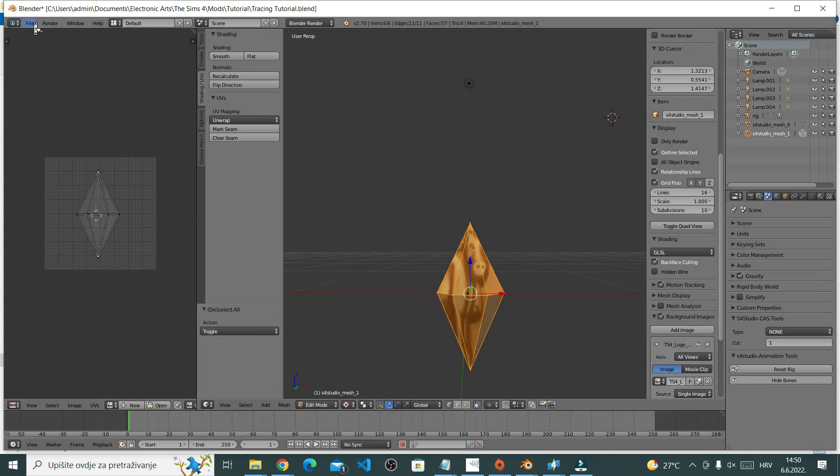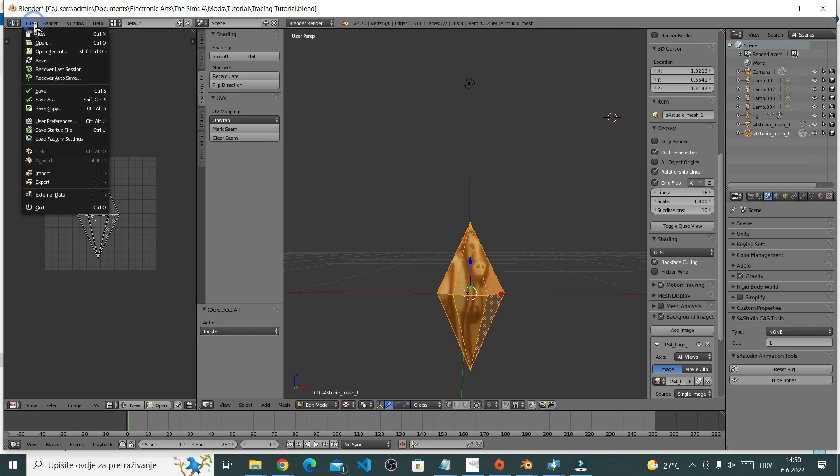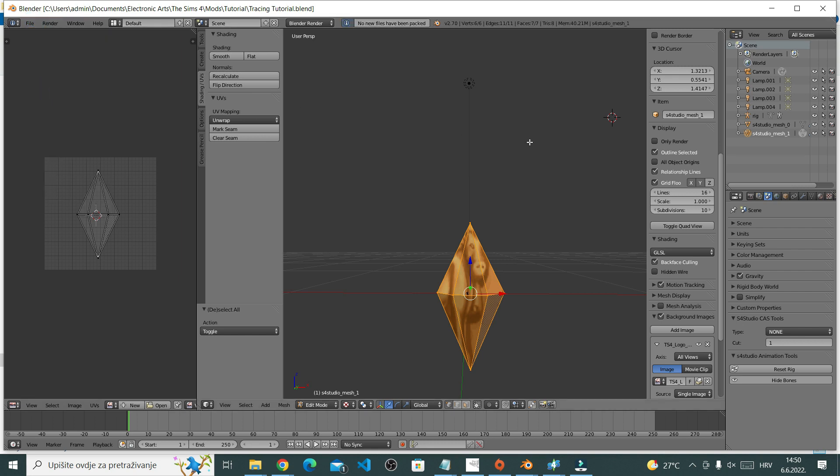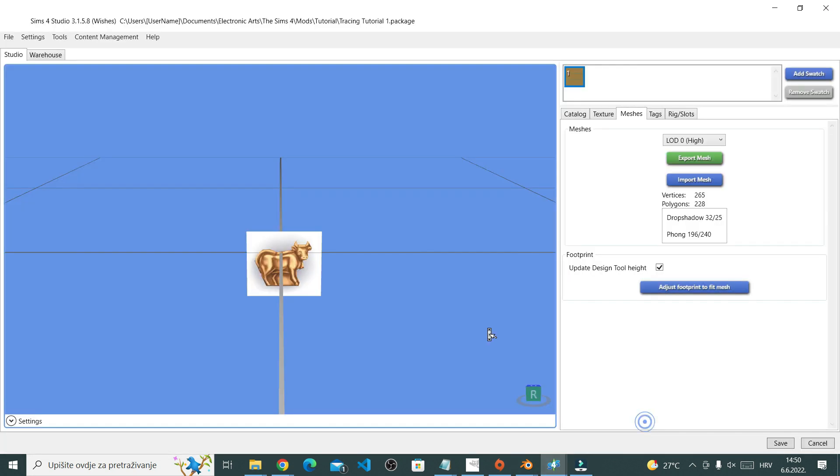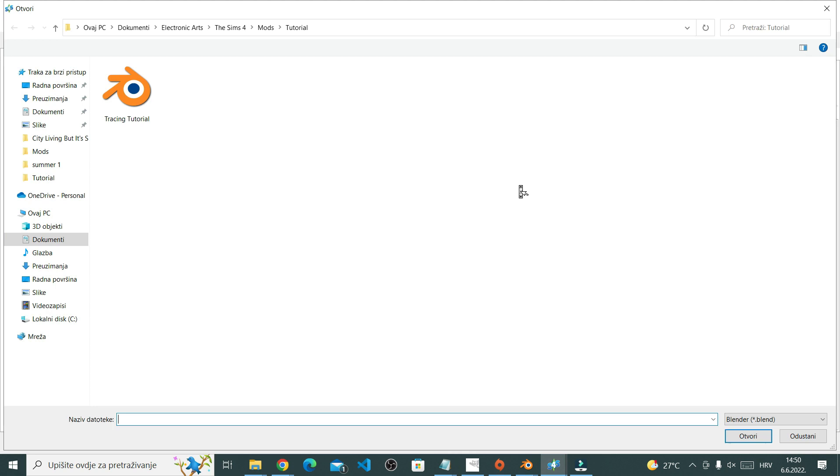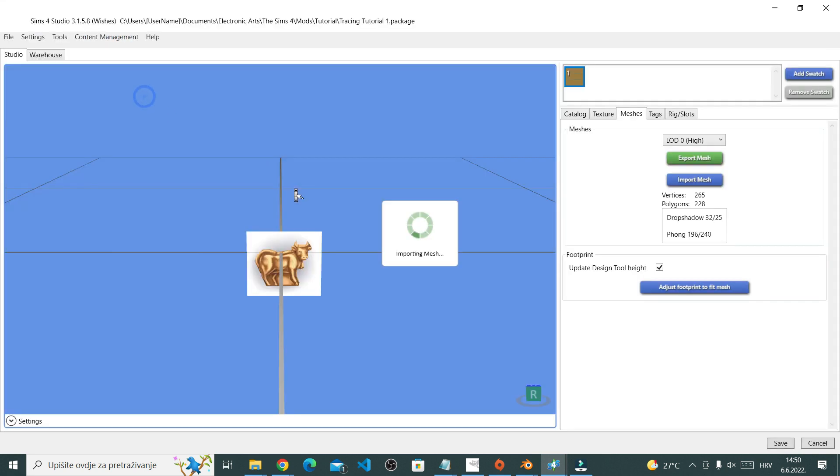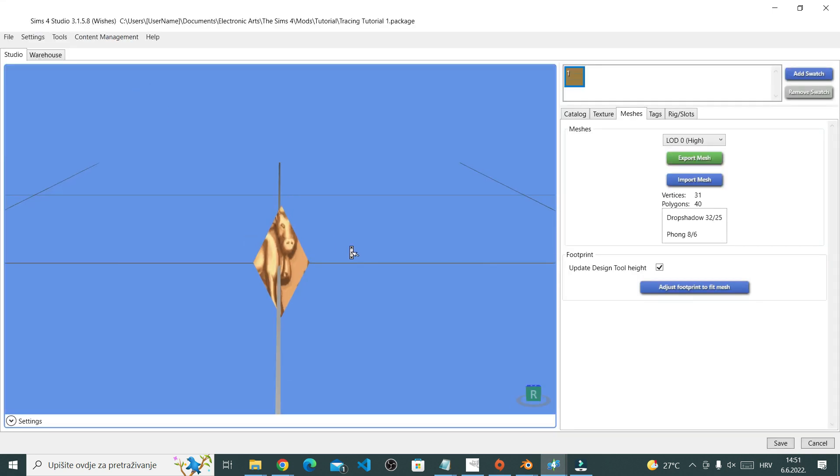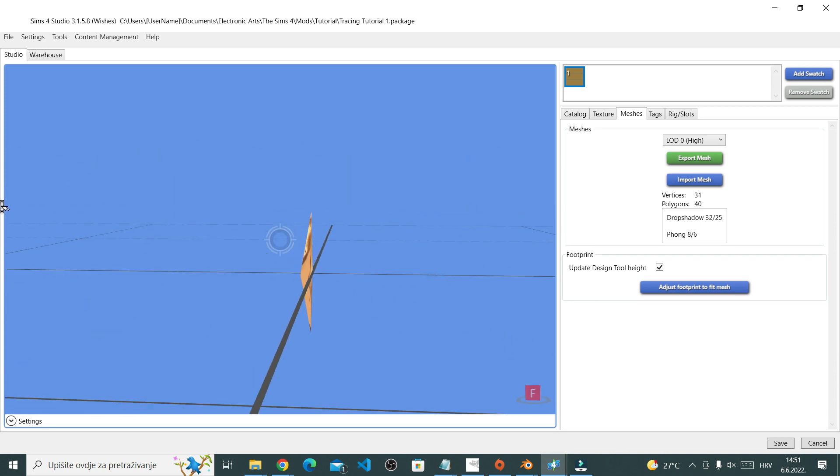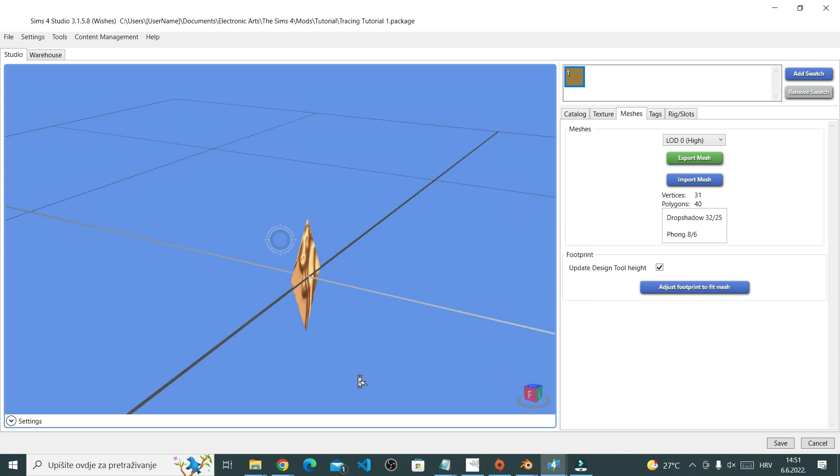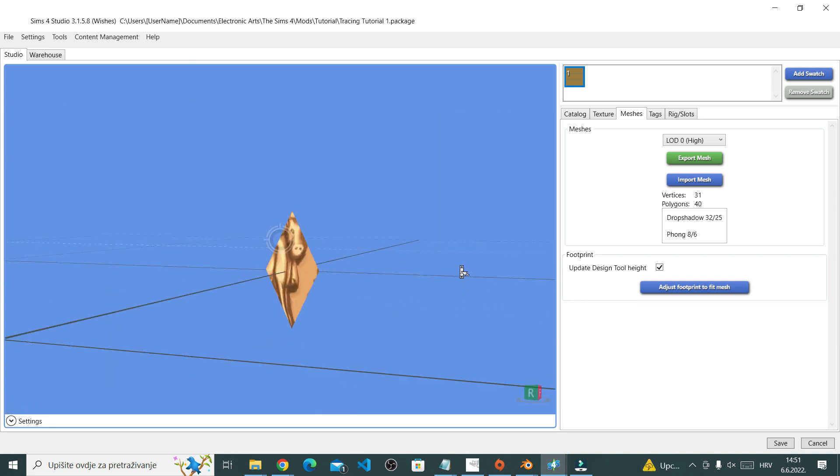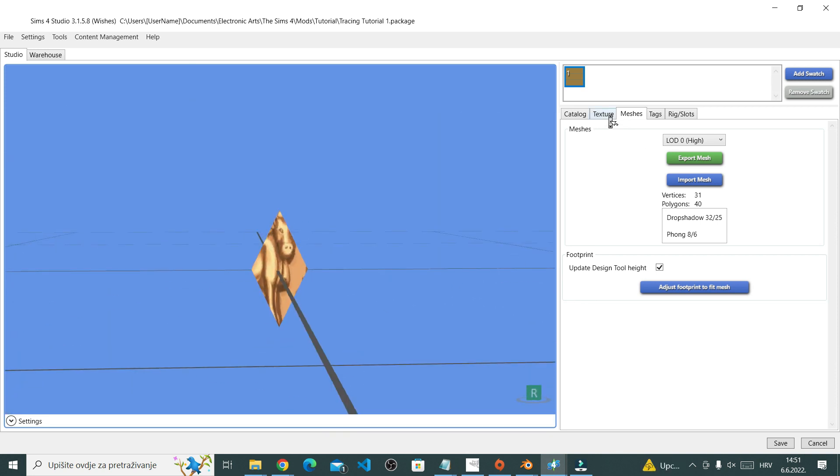Now all that's left to do is to save our Blender file. After that, you can go back to the Sims 4 Studio and import your new Blender file.